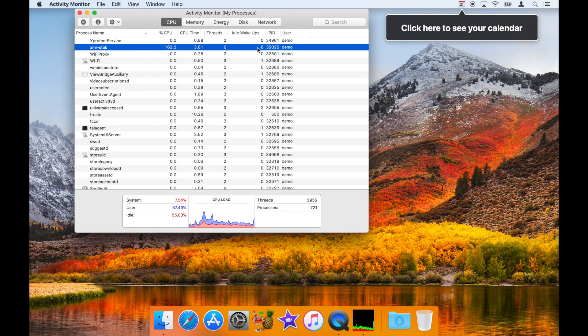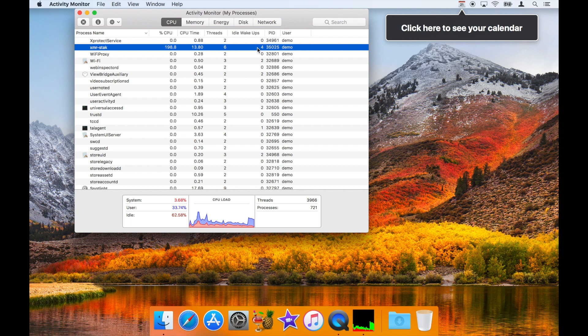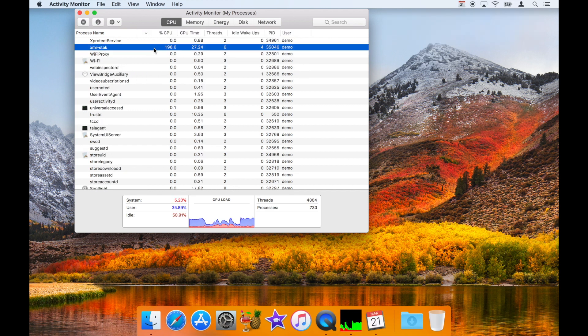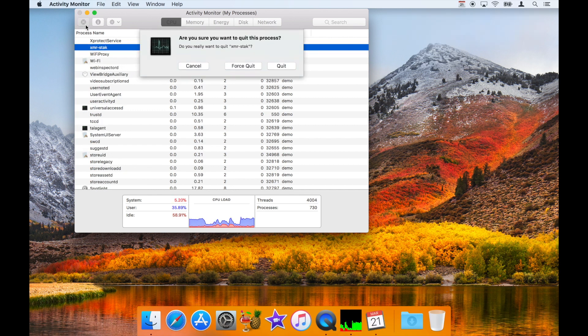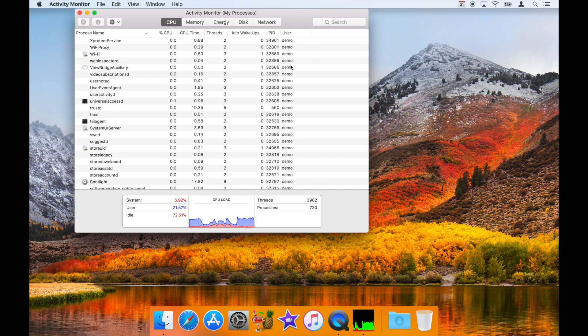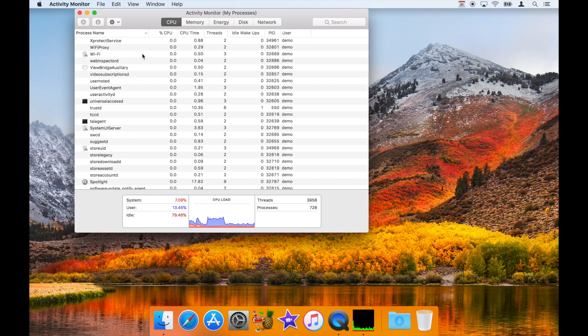As you can see, the CPU utilization increases significantly. When you encounter a suspected mining process, you can try forcing the process to quit, or you may need to quit the parent process, or in some cases you may need to run antivirus software to remove a very persistent miner.